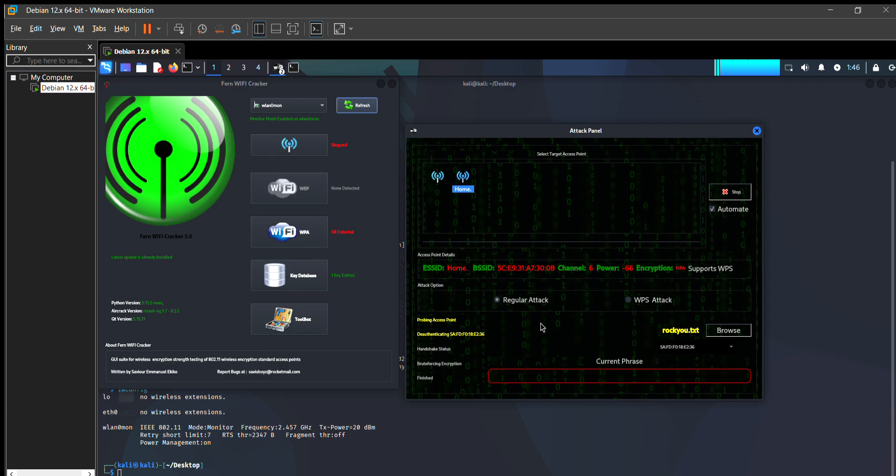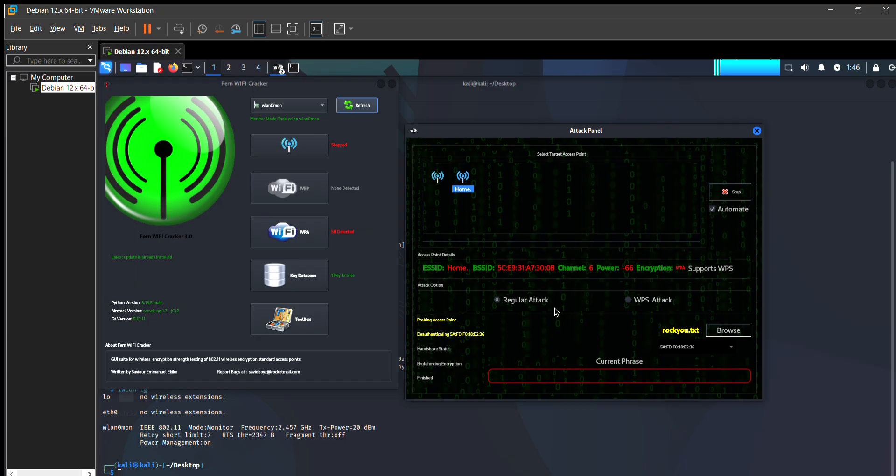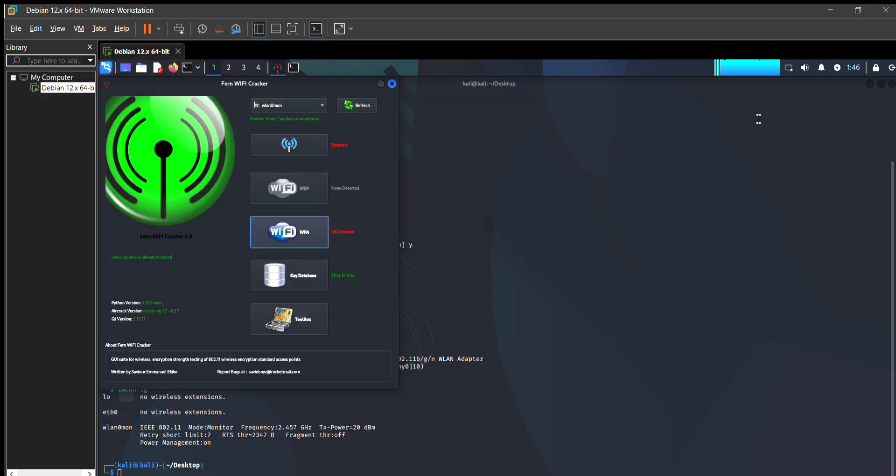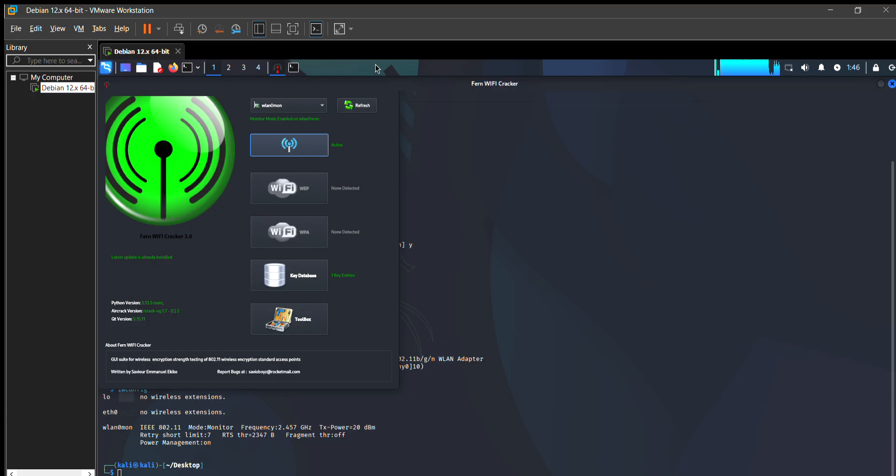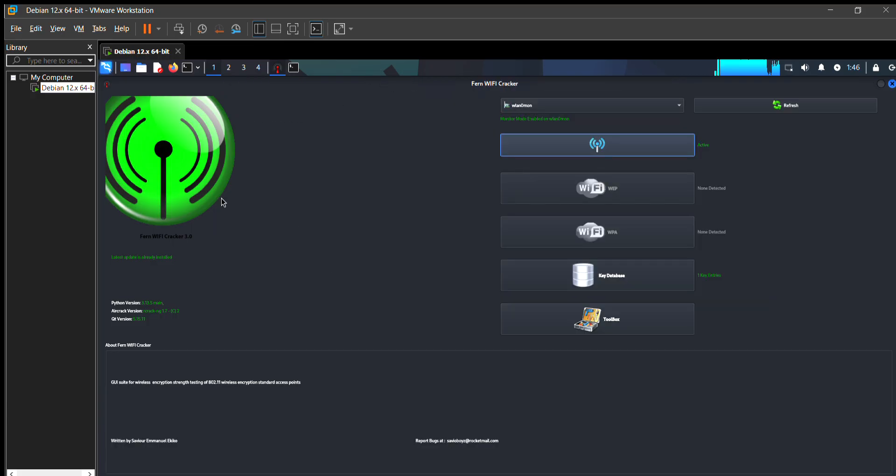You can see that it takes some time to crack. After that, I just want to show you that when the handshake is captured, I stop this attack. After the handshake is captured in your file, it will show you like that, like this.